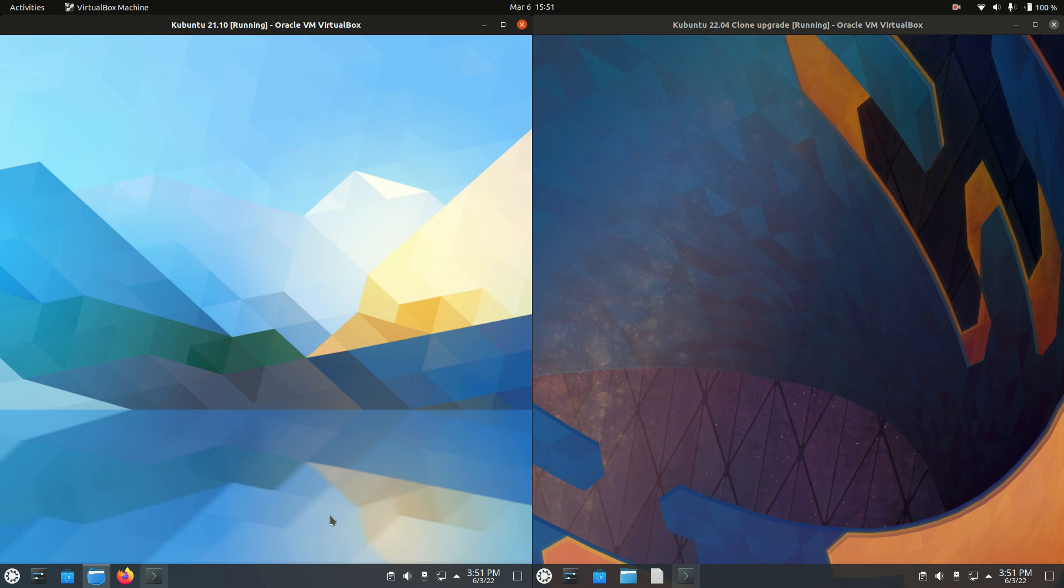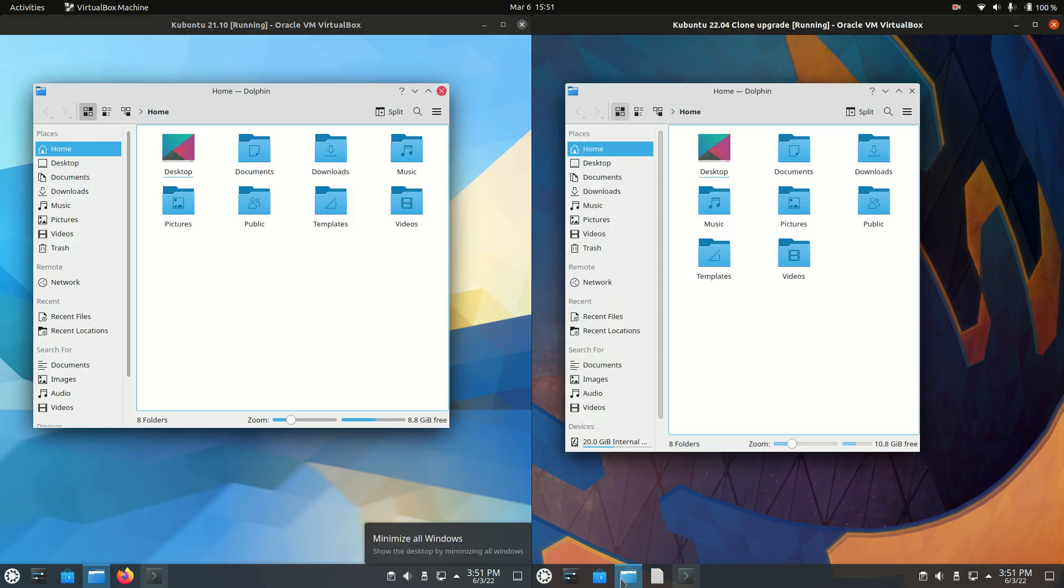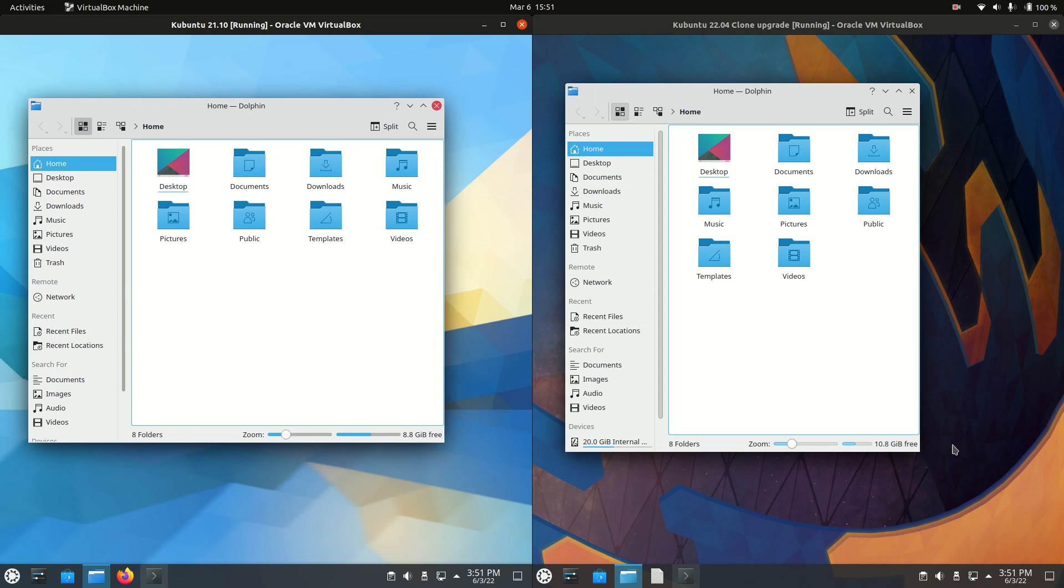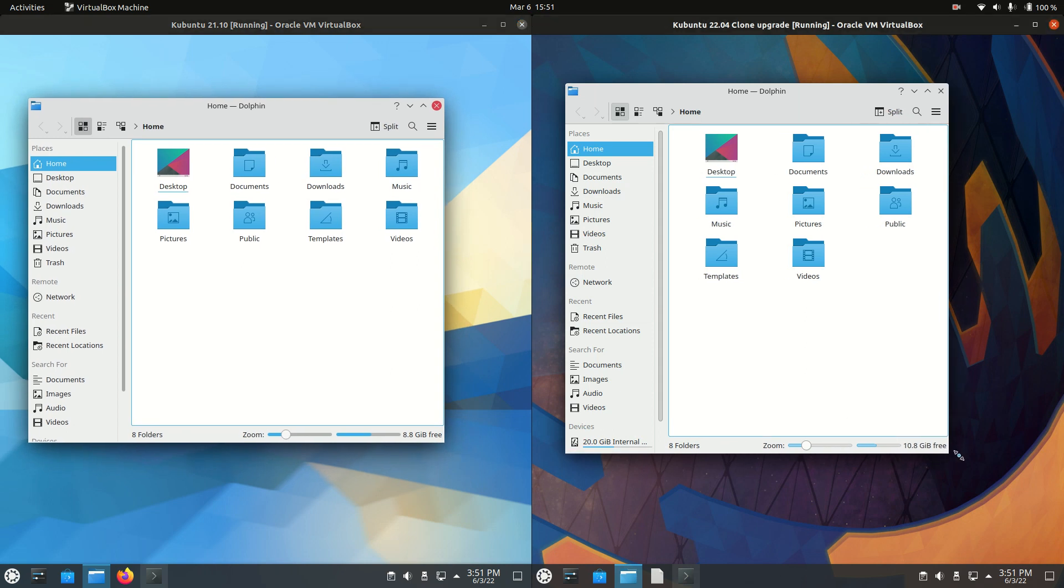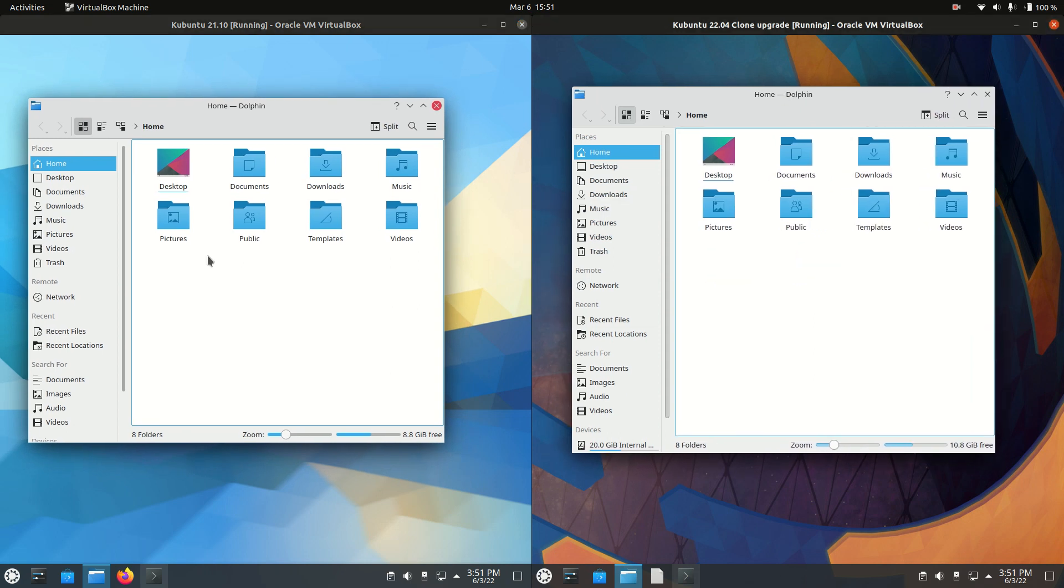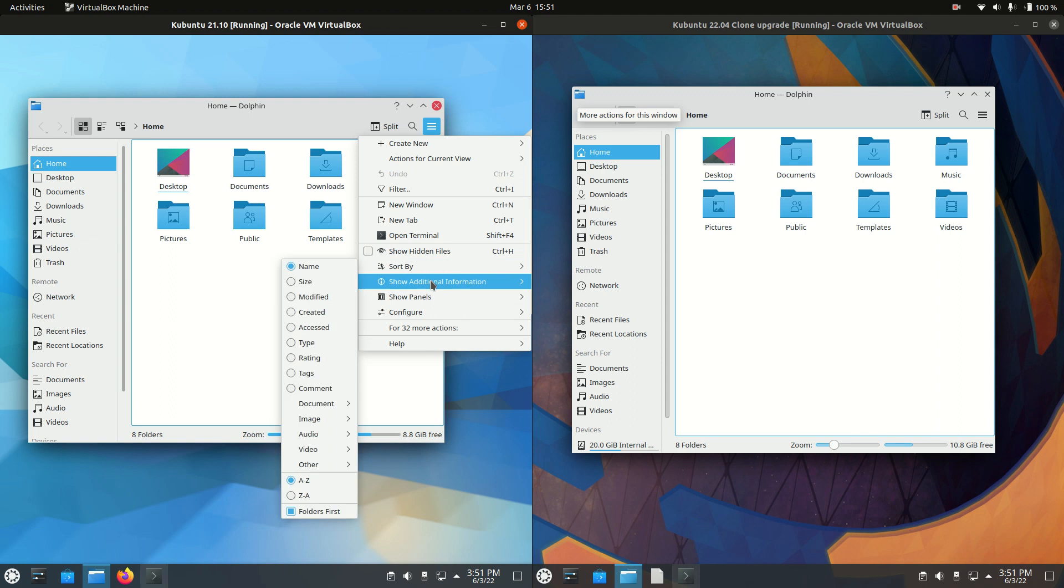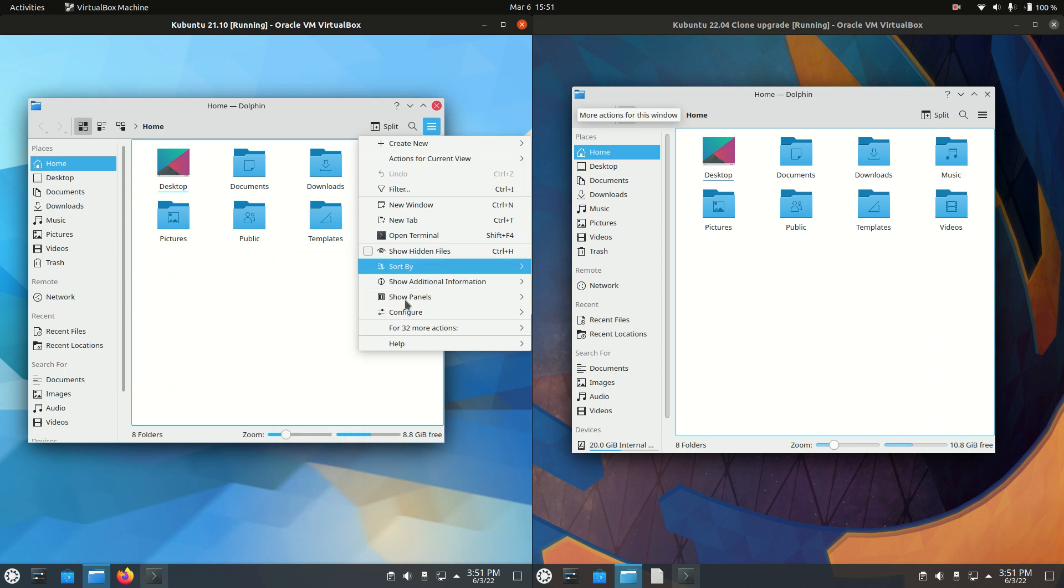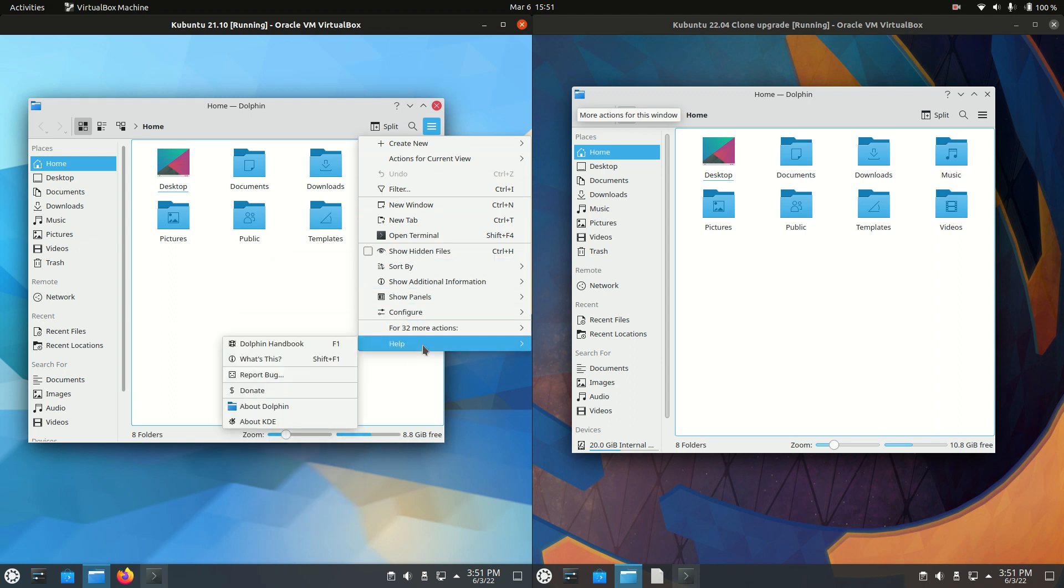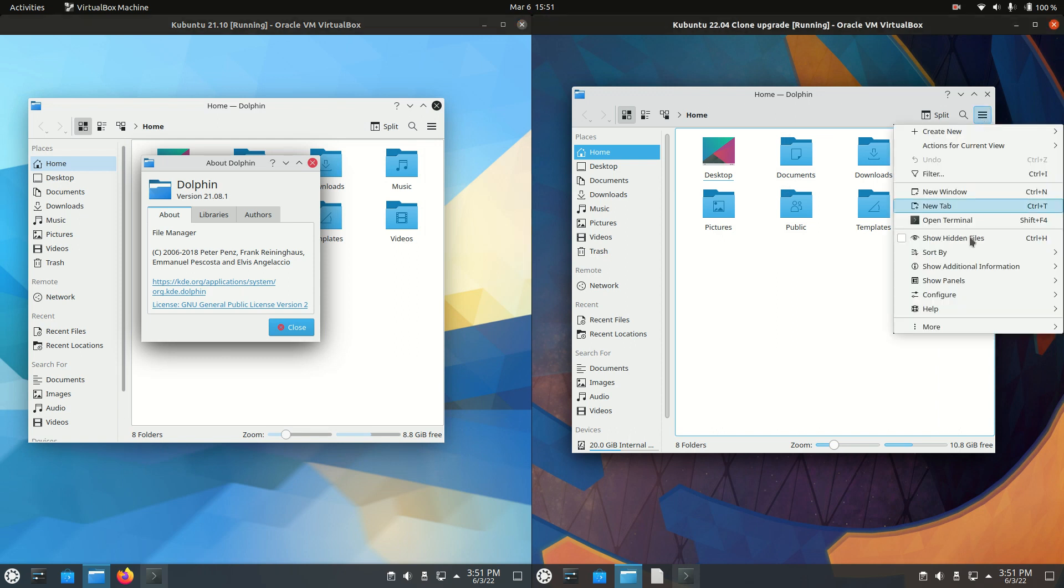If we go to the file manager here, we will see the Dolphin file manager, which is in lockstep with any version of Kubuntu. This is much the same as well, nothing to really write home about. I can look for the about menu, but we're just going to see a slight version update.